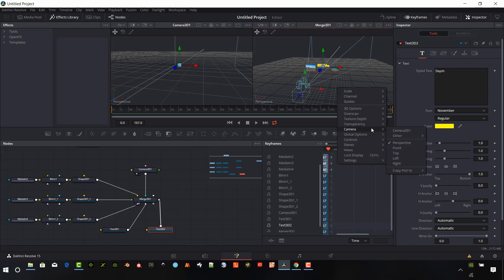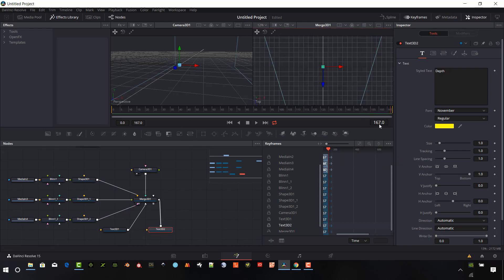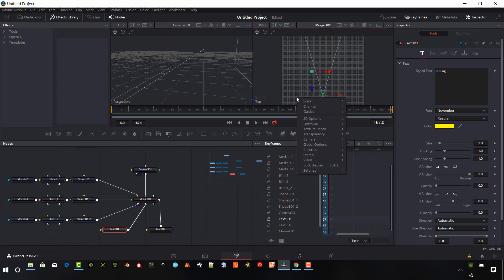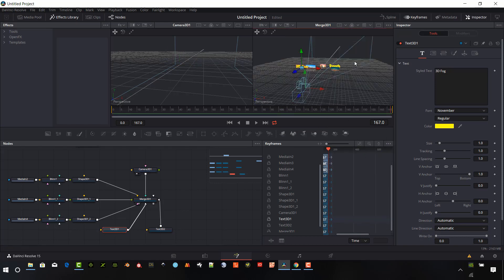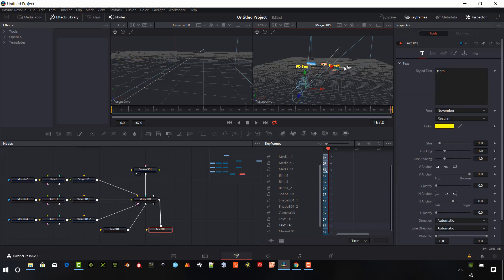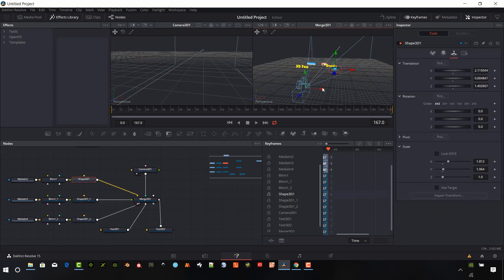So now I can tie in these two pieces of 3D text into our 3D Merge. Going back to the camera view, the top view, I'm going to move these around a little bit.